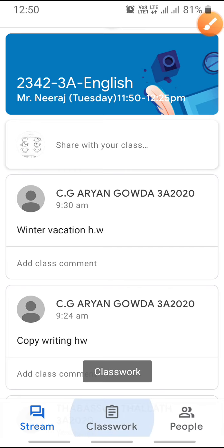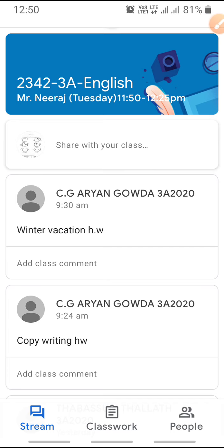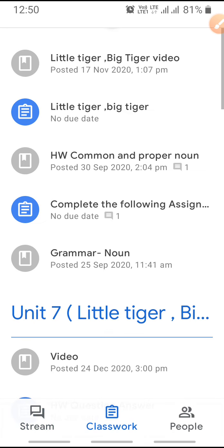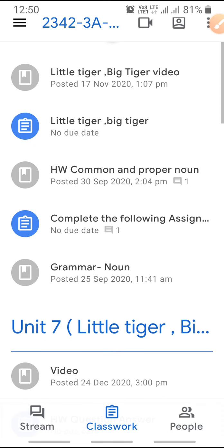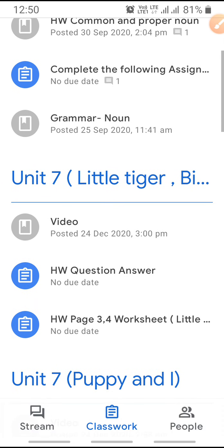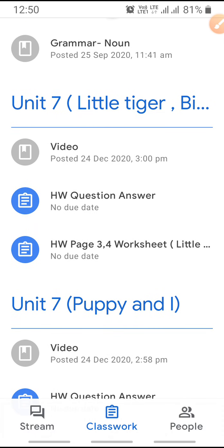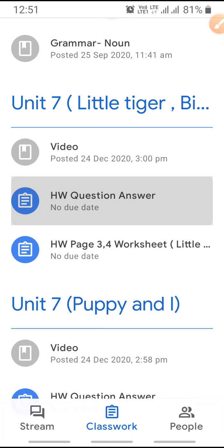Click on the Classwork option. Don't comment in the Stream section and don't submit homework there, otherwise it will not be considered as a homework submission. Click on Classwork. When you click on Classwork, it will show different homeworks that the teacher has given to you.